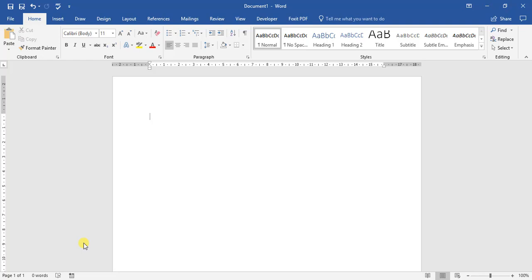For this video, we're going to be looking at a few topics. We're going to be looking at how to apply a document theme, a style set, inserting watermarks, as well as inserting a cover page.